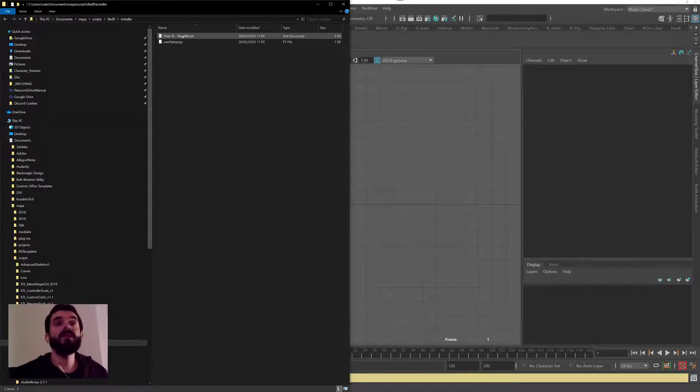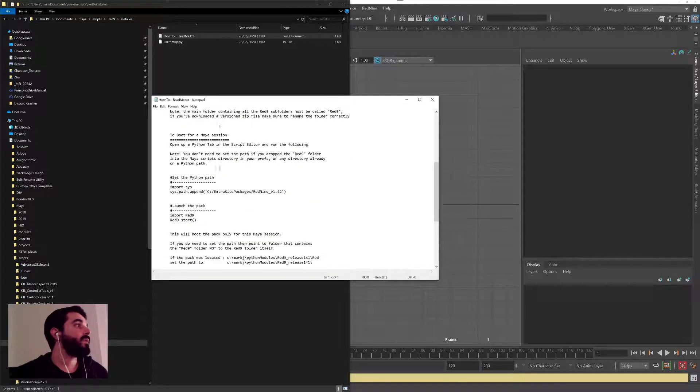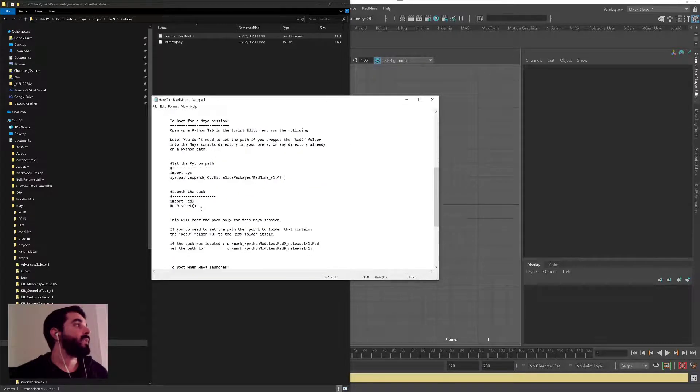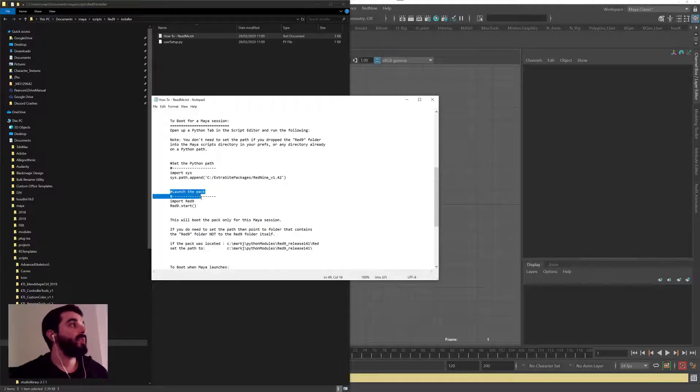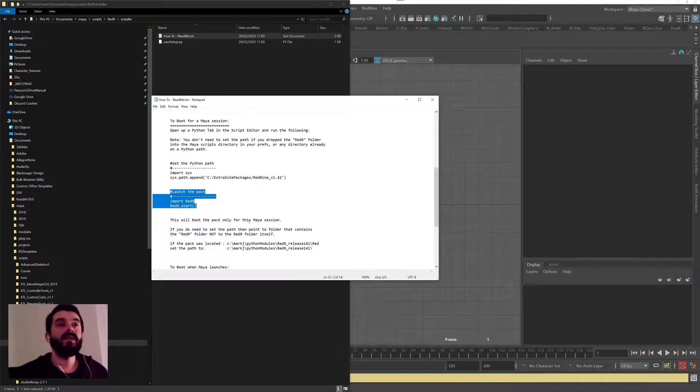In there you will find the command line that you need to execute in Maya. It's called launch the pack, that's the command. These are the two lines that you need to execute, so I'm going to copy them.